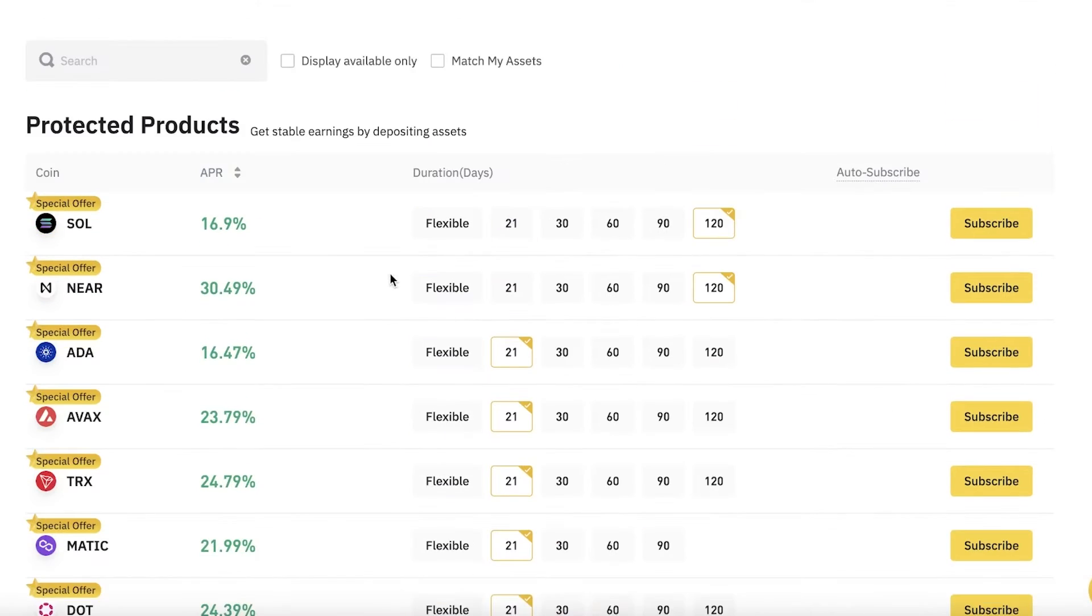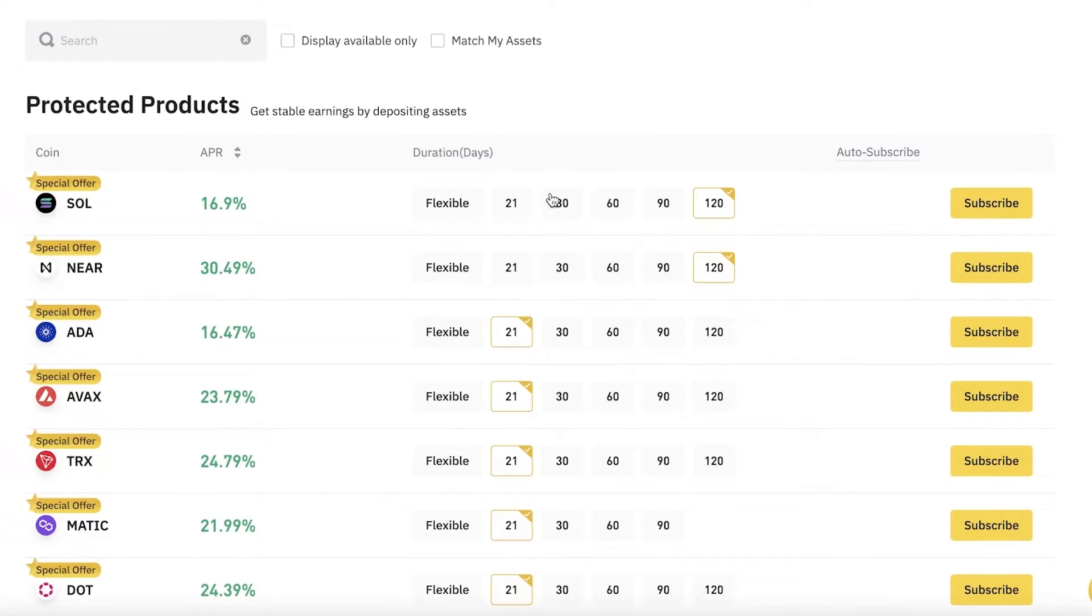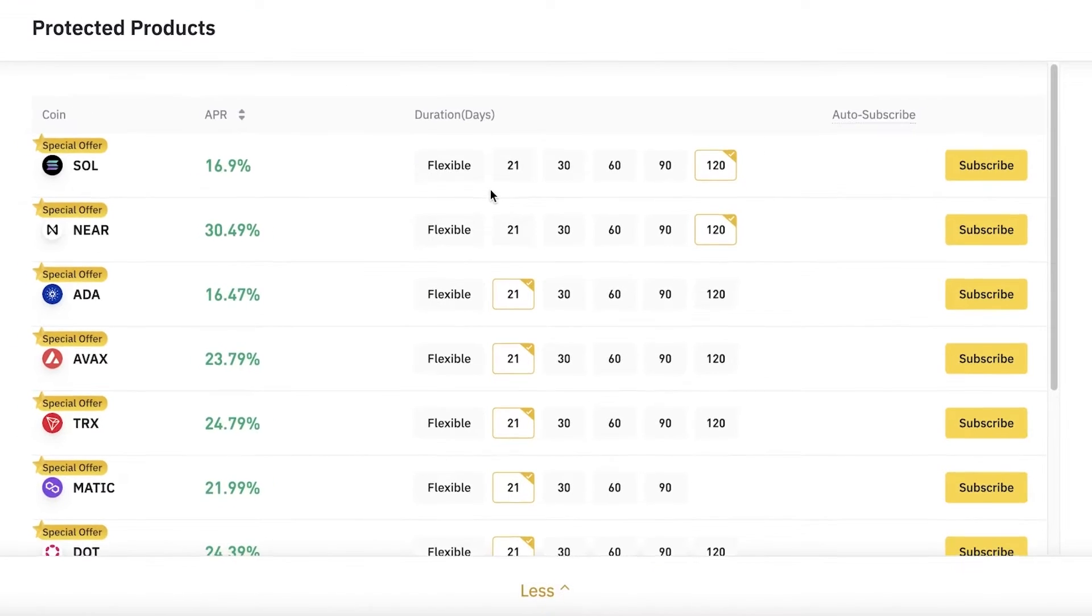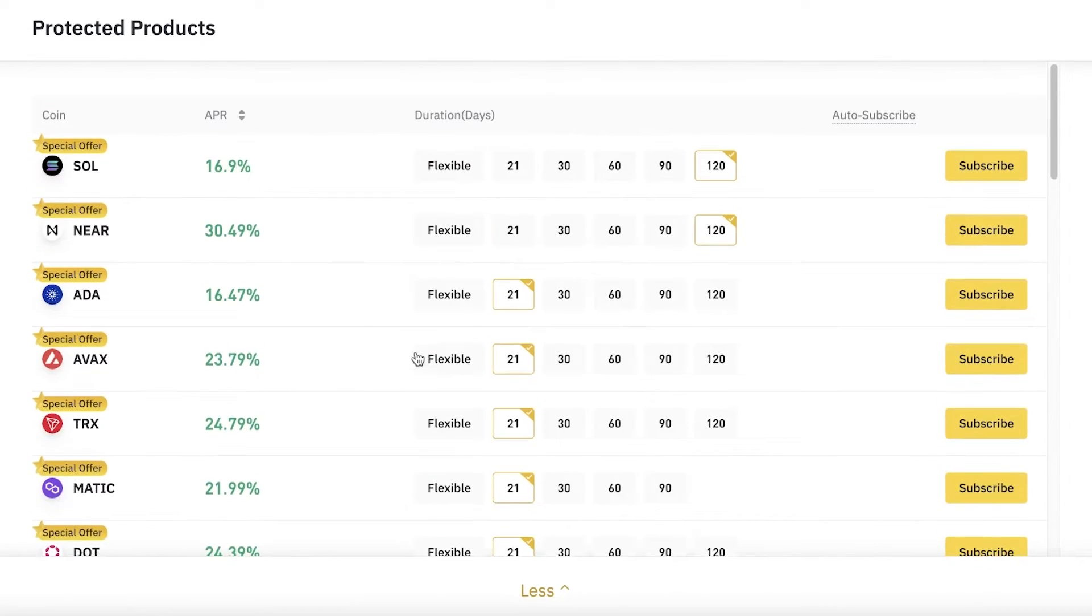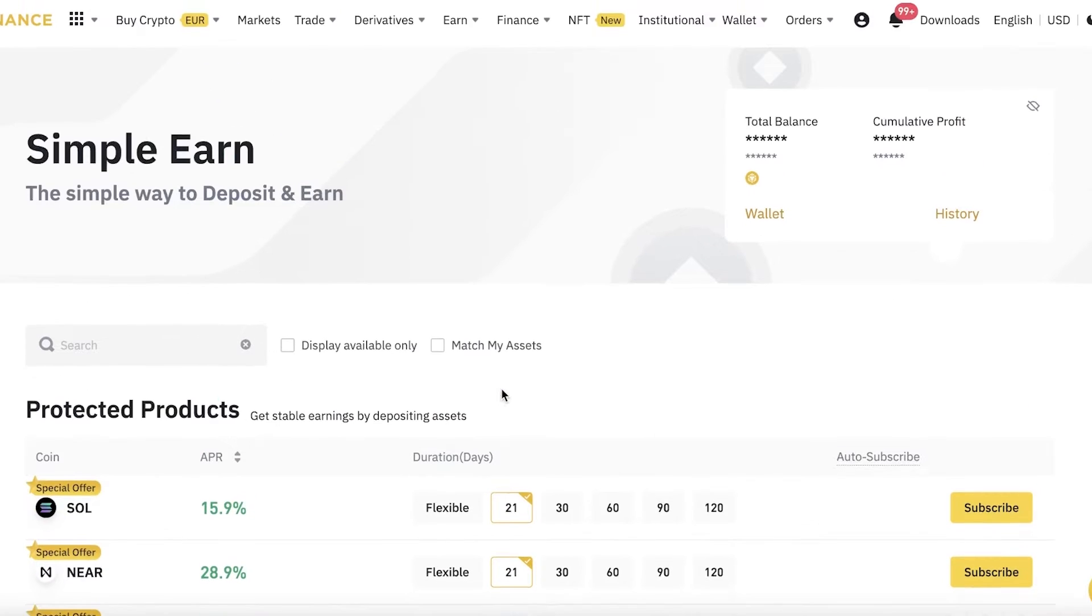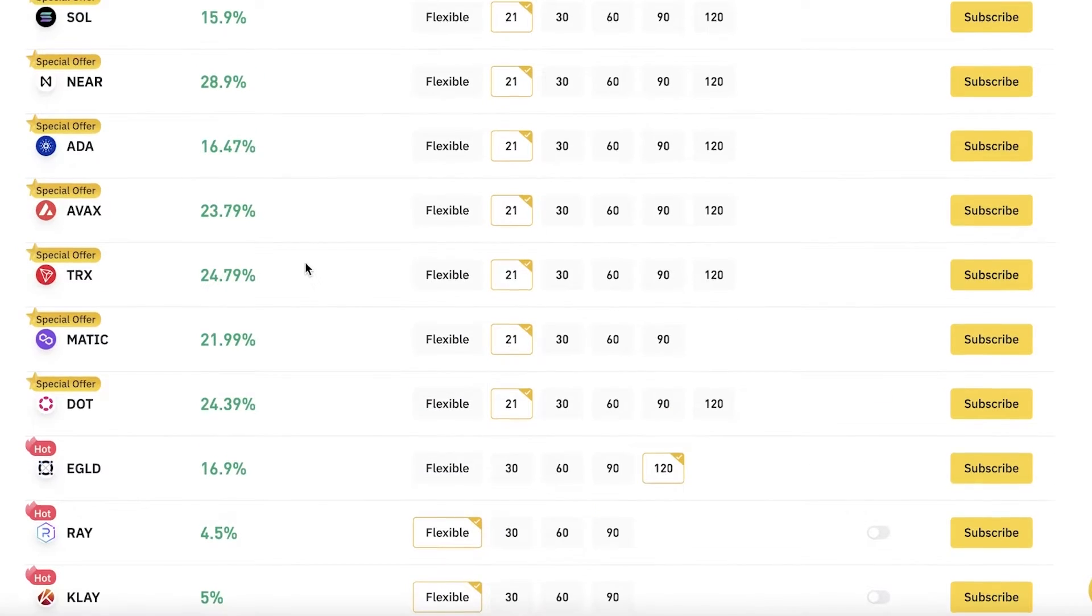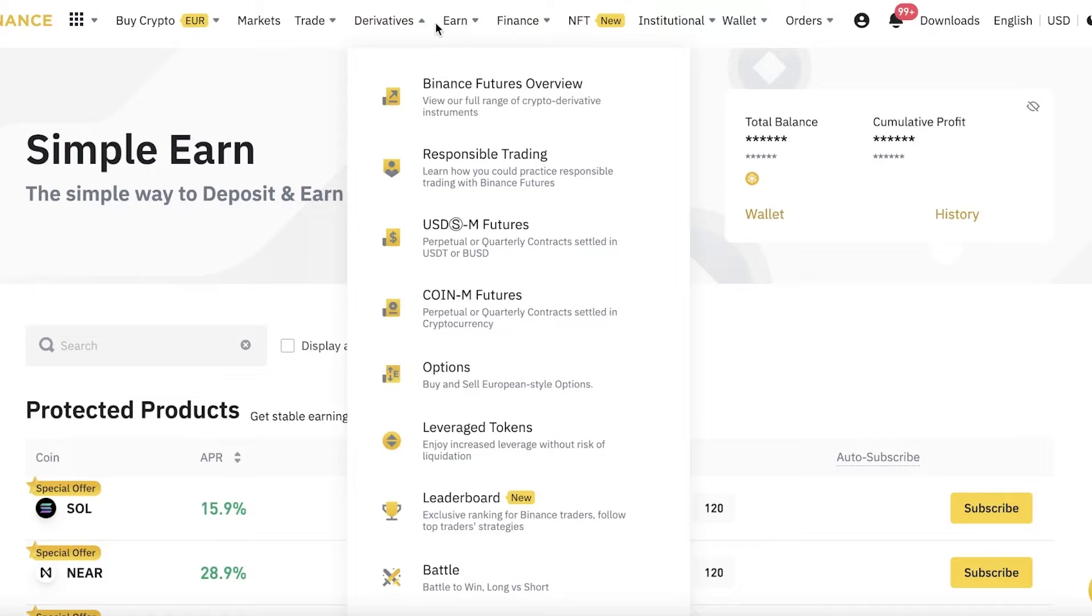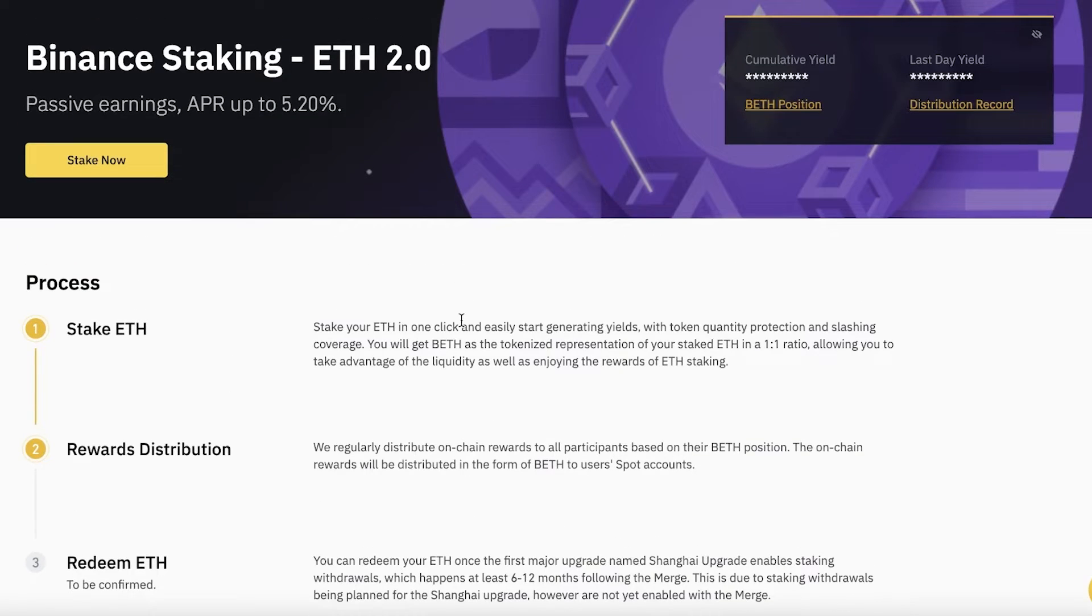You also have locked staking—the Simple Earn function on Binance. It is another form of staking where you can stake your tokens in a flexible or duration-based lock, and there are a bunch of different tokens available for this. If you're not sure you want to get started with staking using Ethereum—because Ethereum is a larger token for a lot of people using it as their main crypto savings—you can get started with some of these smaller tokens to have a better understanding of how staking functions. Then later on, move to Ethereum or go into Ethereum 2.0, because Ethereum 2.0 is definitely going to take a lot more time than staking with a smaller token.